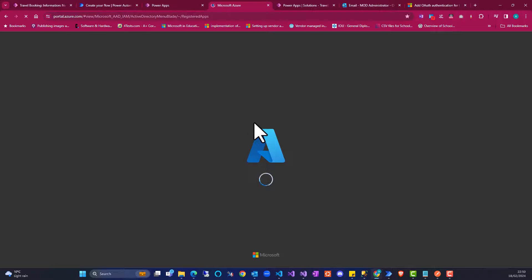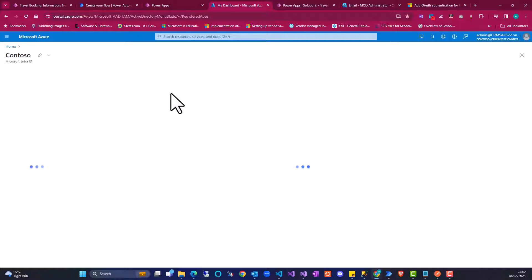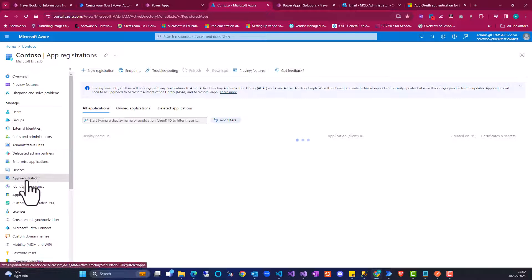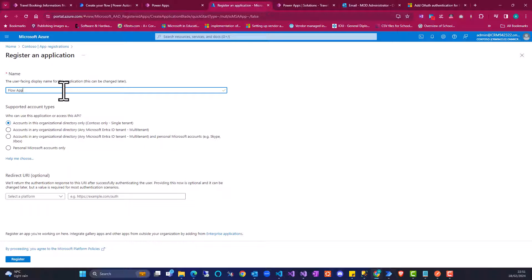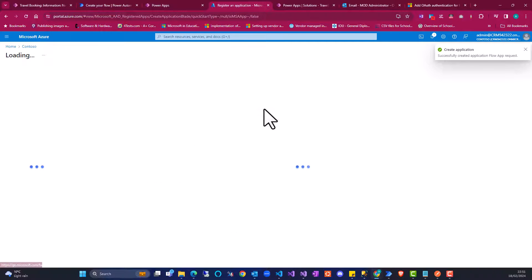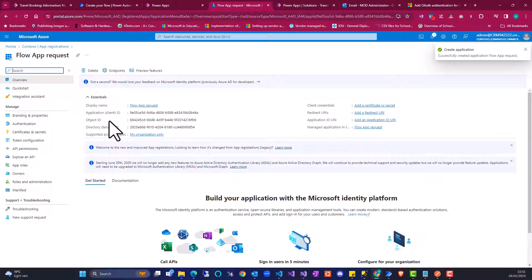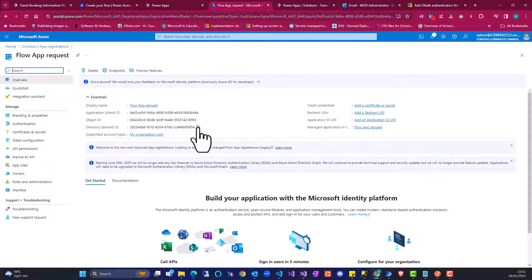I'm going to go to the Azure portal. I'm going to create an app registration. Click on 'App registrations', click on 'New'. Here I'm going to give it a name — 'Flow requests'. I'm going to click on register. Once that is done, I'm going to copy the tenant ID itself.